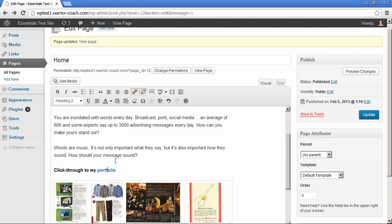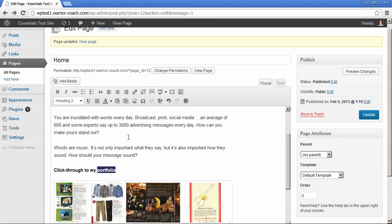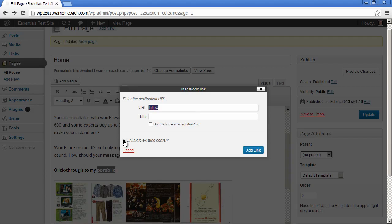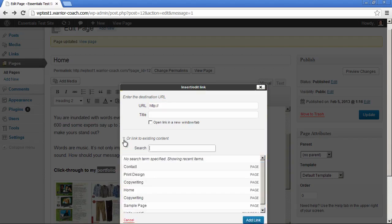Alright, so let's remove that link. And let me show you how to hyperlink to a page of your site. Select the text, click on the hyperlink button, and then pull down this link to existing content.